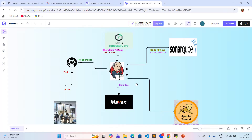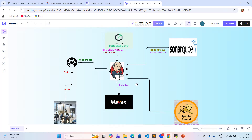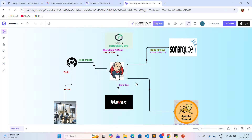Now observe the diagram. There is a development team. GitHub is there, Jenkins CICD methodology tool is there, Nexus Artifact with SonarQube, Apache Tomcat, and Maven are there.